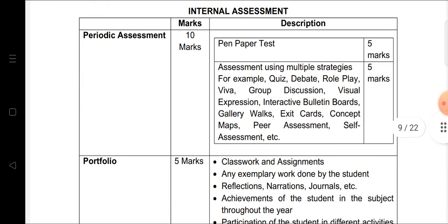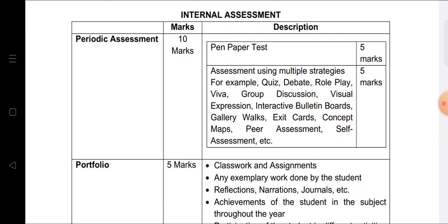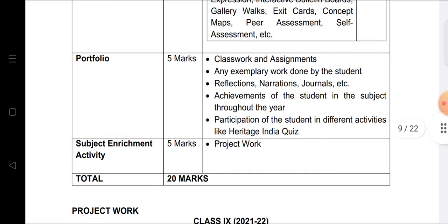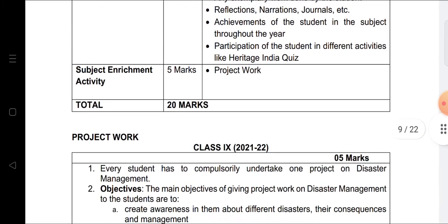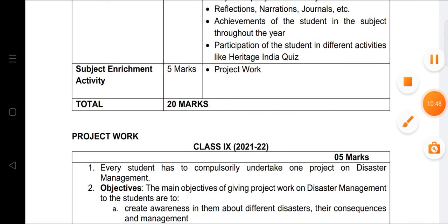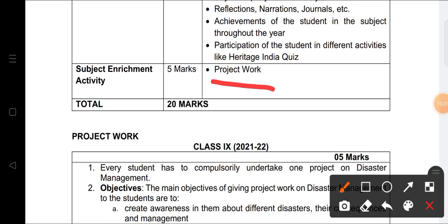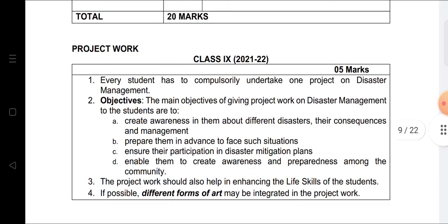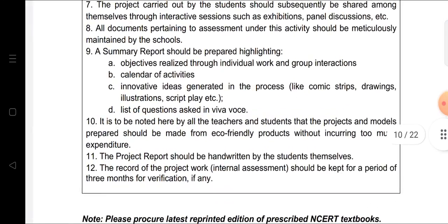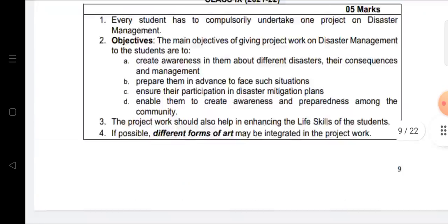Regarding internal assessment: Periodic Assessment carries 10 marks, using pen-and-paper tests and multiple assessment strategies such as quiz, debate, and role play. Portfolio work carries 5 marks, and Subject Enrichment Activities including project work carries 5 marks — totaling 20 marks from internal assessment.